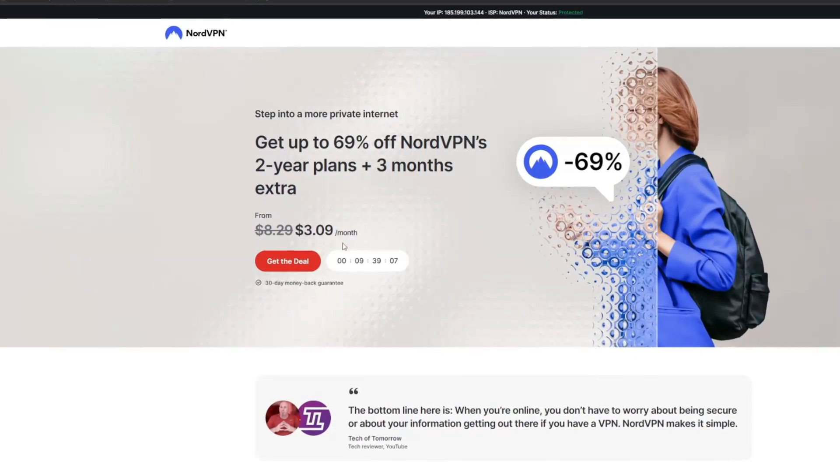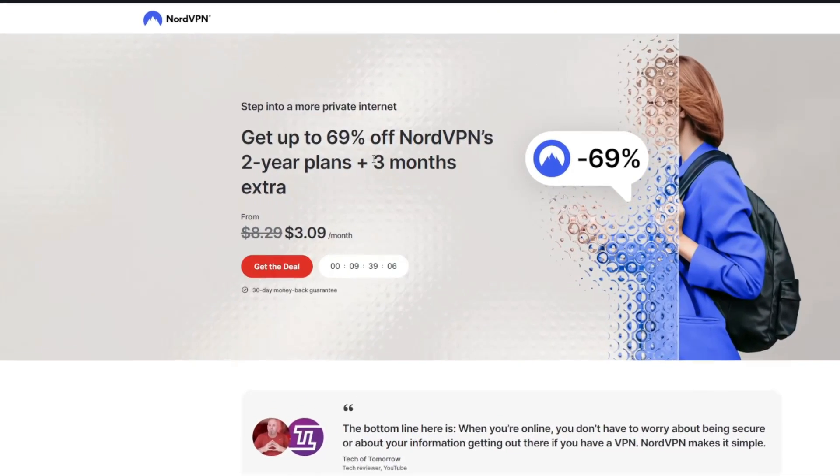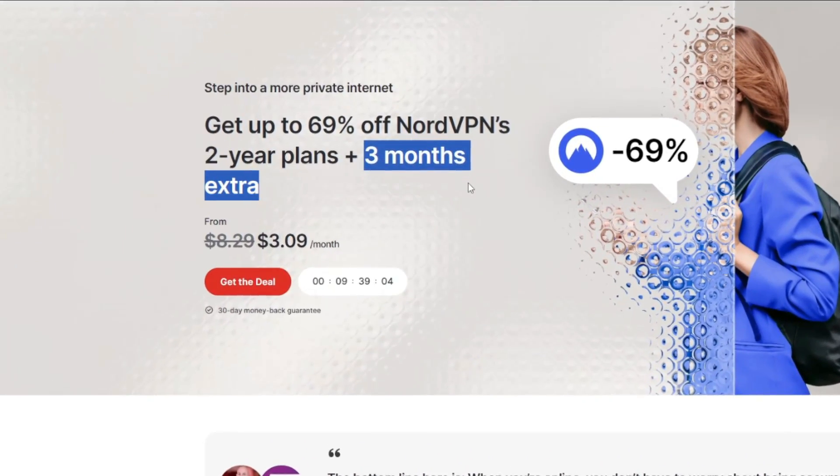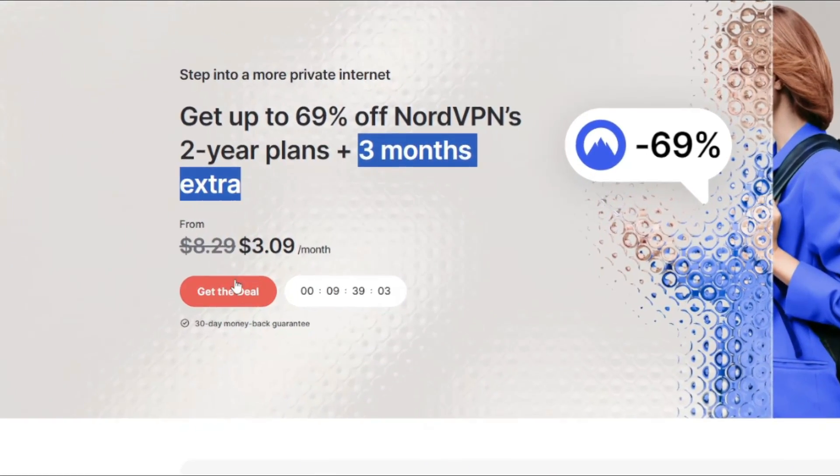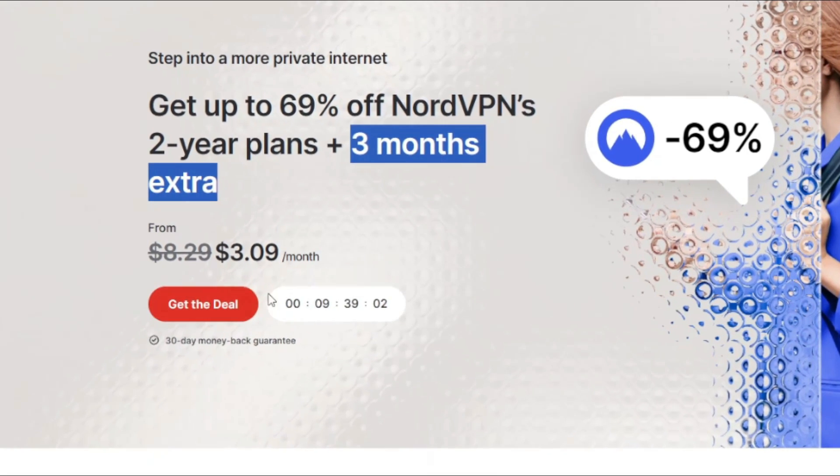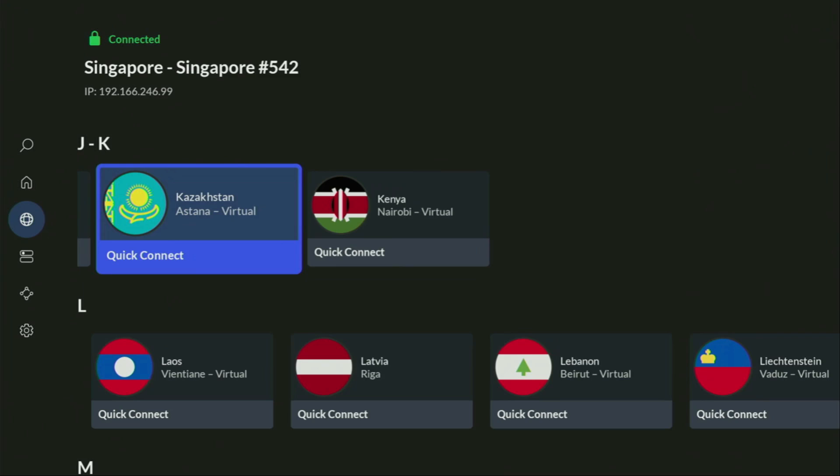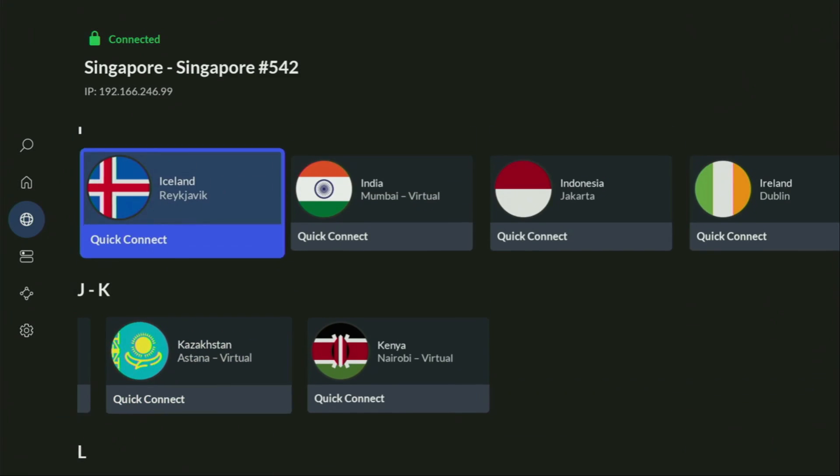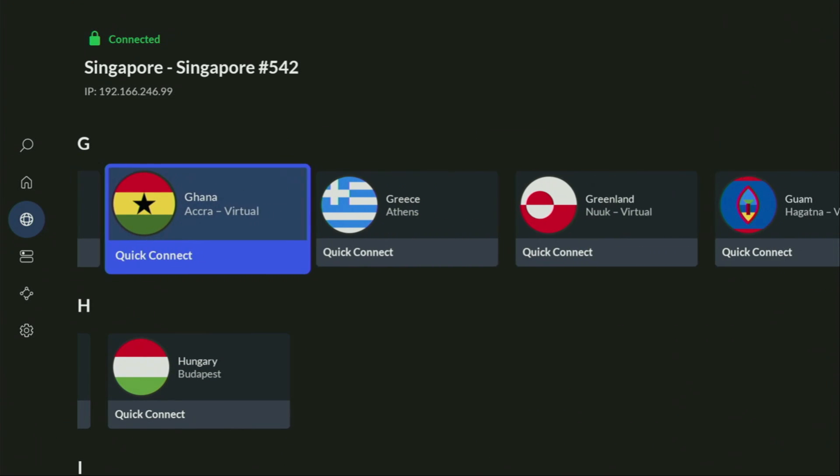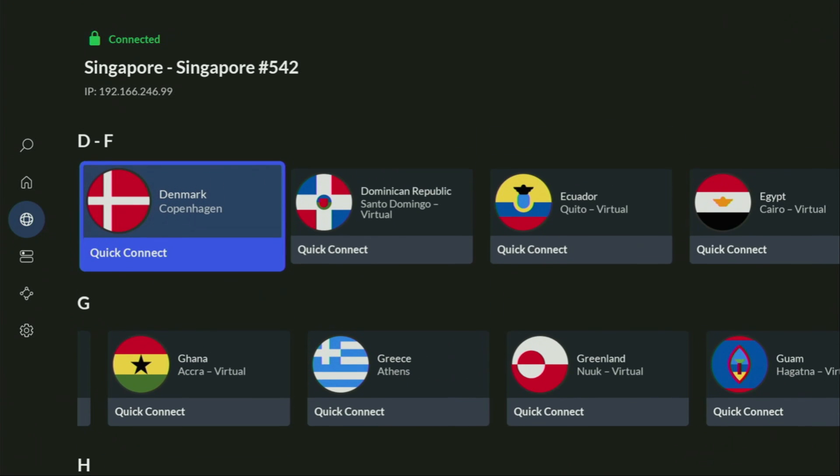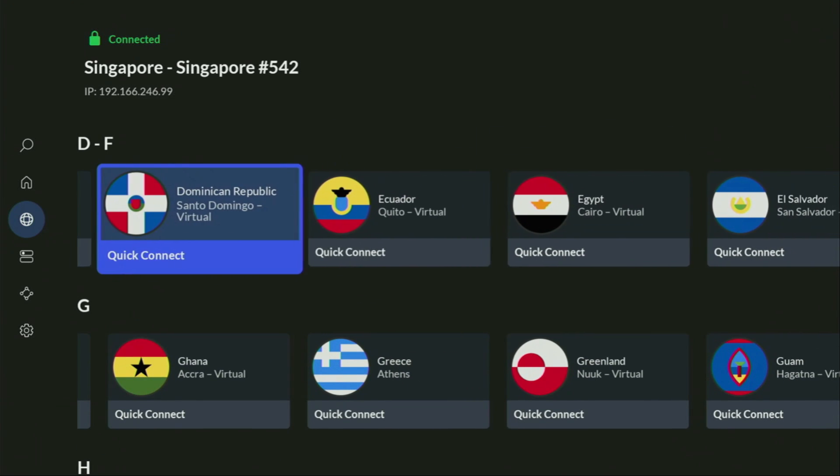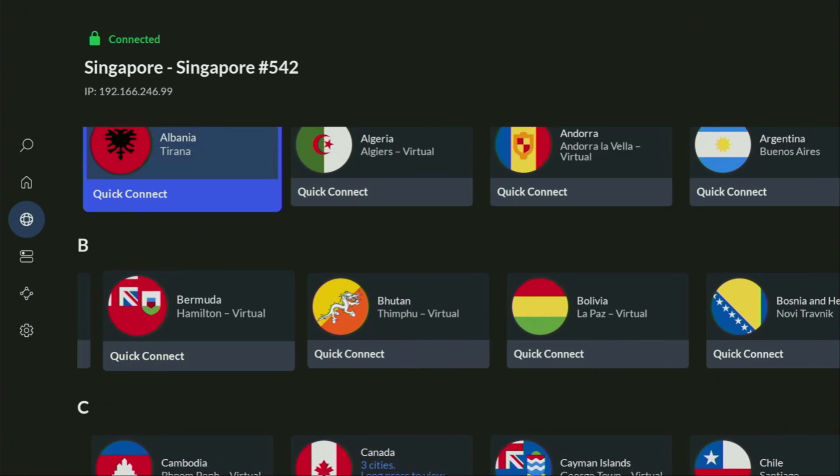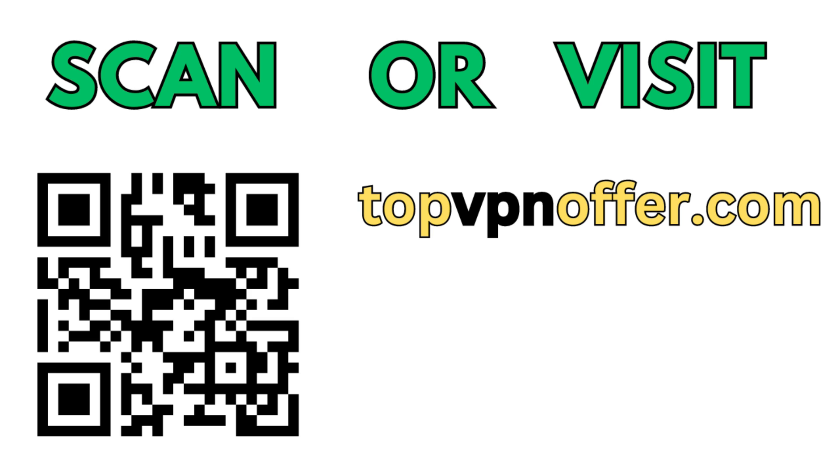If you're watching this on your TV or Fire Stick, just grab your phone or computer, open a web browser and go to topvpnoffer.com. That's my website which gives you the same deal for NordVPN with three months free. Or scan the QR code on screen with your phone's camera. It works the same way.